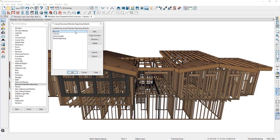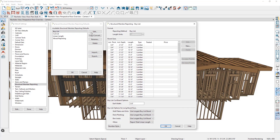Let's take a look at the buy list by clicking on Edit. Here you can see the length units that we're currently using and the length units that we're buying. Down below you can see the board sizes — the actual thickness and actual depth of the boards, the length of the board that you'll buy, the type of board such as lumber or an I-joist, whether it is treated, and the price of the board.